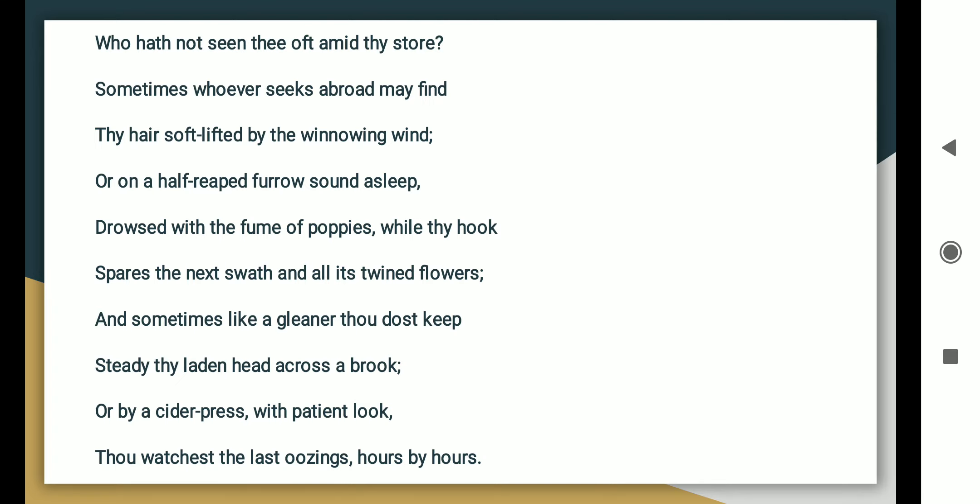And sometimes like a gleaner thou dost keep steady thy laden head across a brook, or by a cider-press with patient look, thou watchest the last oozings hours by hours. This way the poet is enjoying autumn.